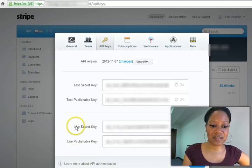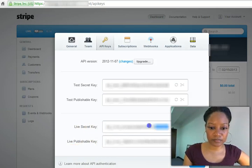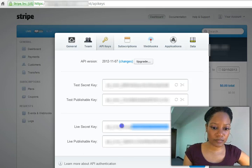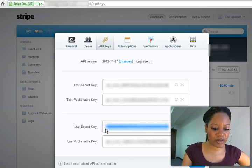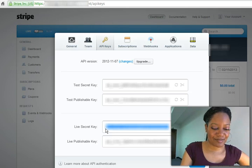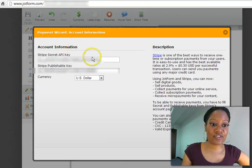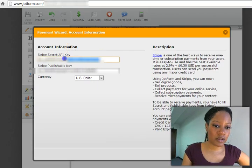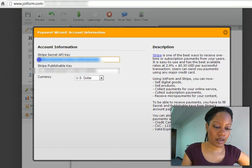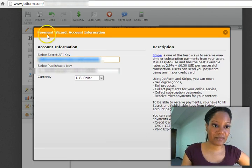So this is the live secret key. You're going to copy this. And you can't see it all the way because I've blurred it, so you can't see my account. And you're going to copy it.